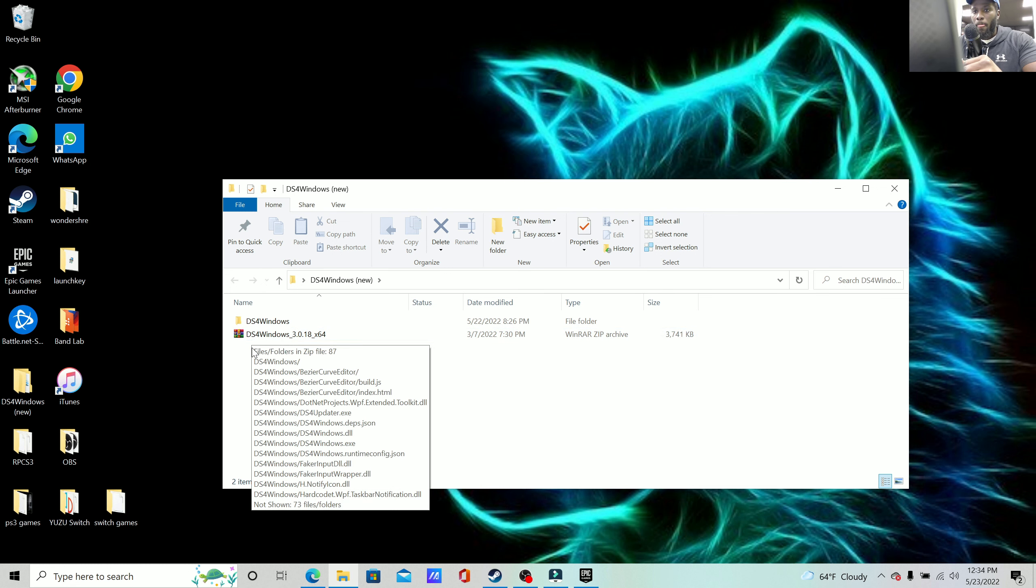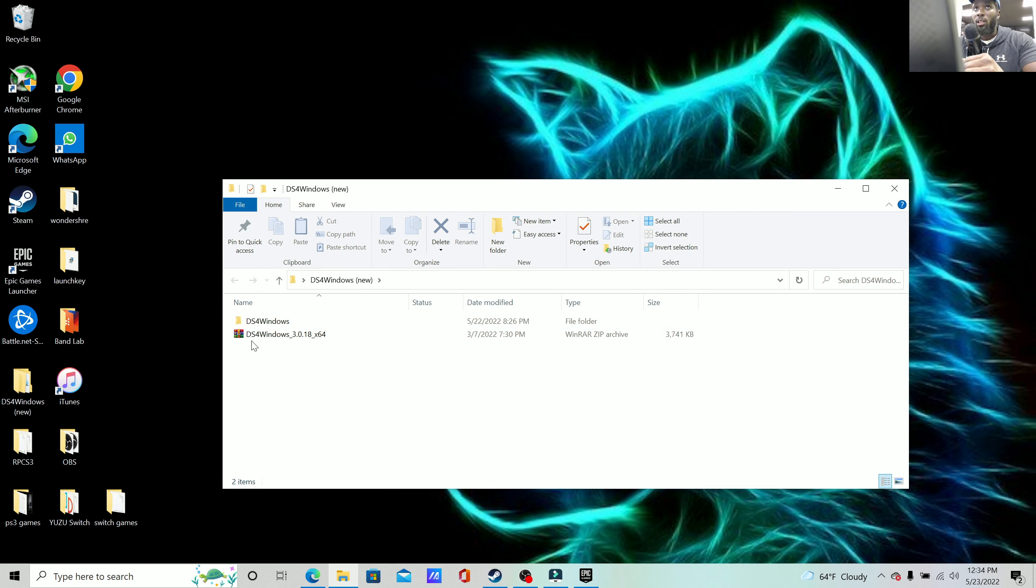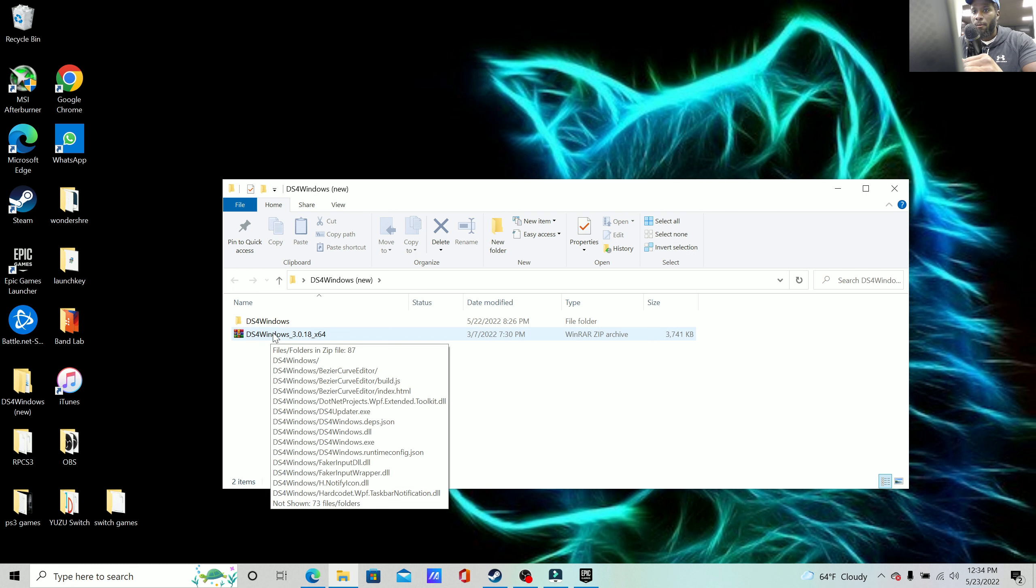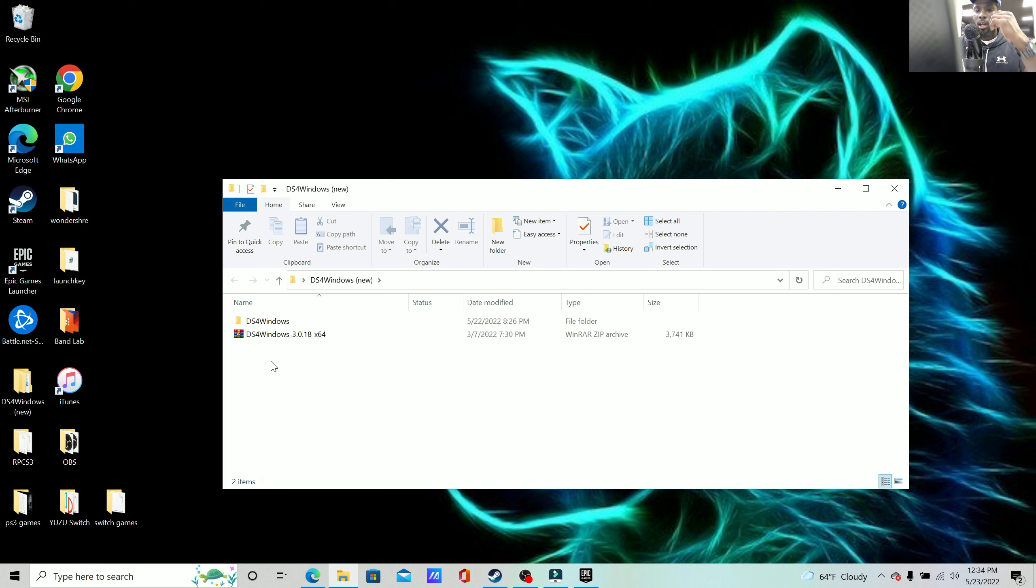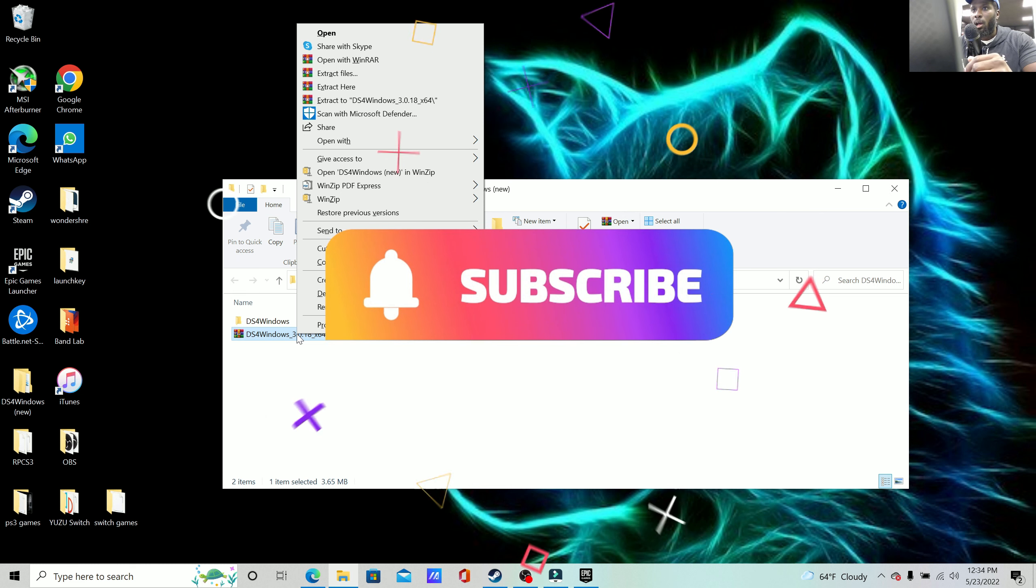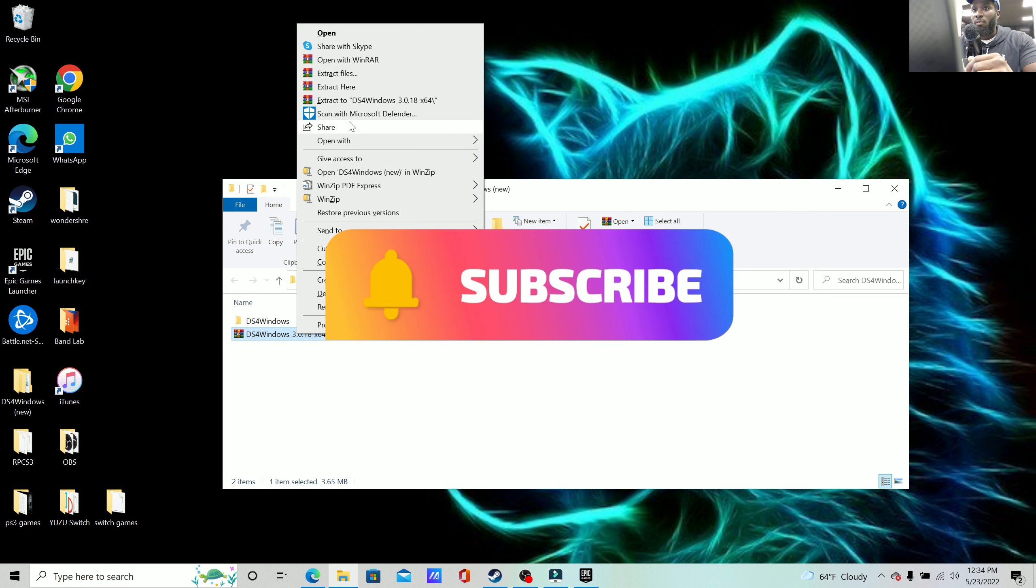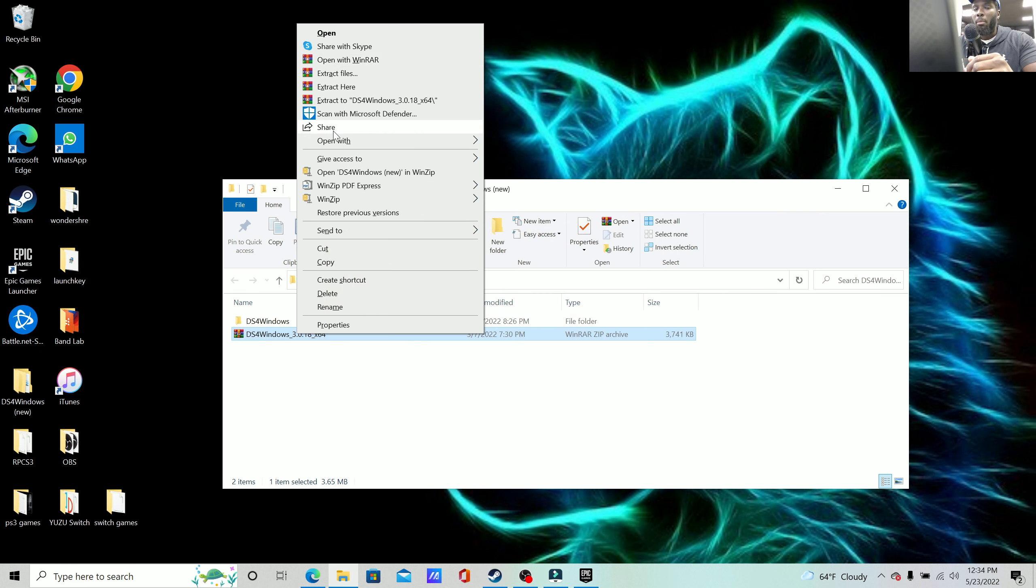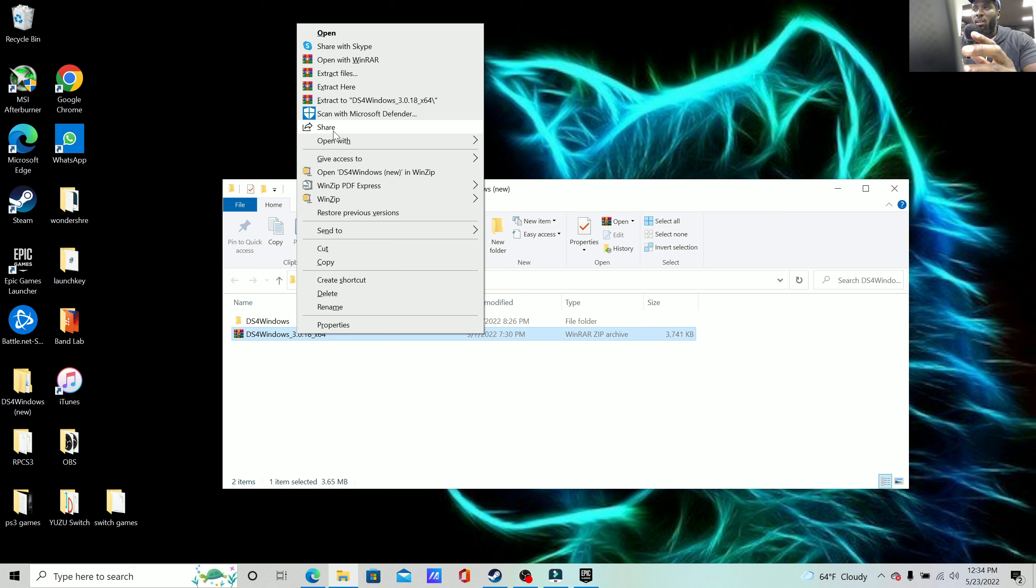With that being said, click it. I will leave in the link as well. It comes in this file right here. It comes in, I don't know what they call it, but you have to extract the file.